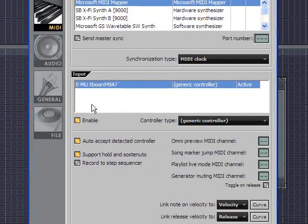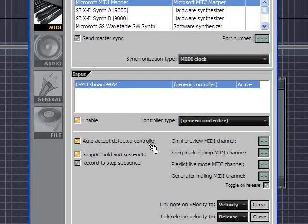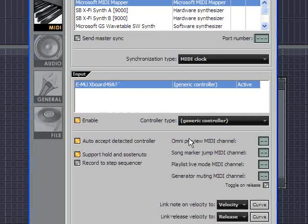Now that I have the input enabled, I'm going to leave all these other things just the way they are. You know, auto accept detected controller, etc., and the velocity and the release curves. Don't worry about all that right now. Right now we're just talking about getting your device up and running.